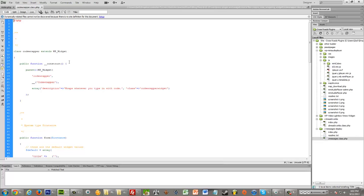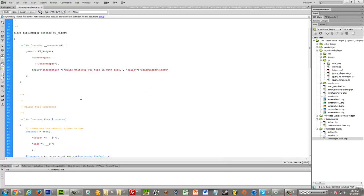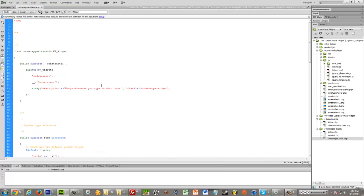But now for the real meat of it. If you go into this code wrapper dot class dot PHP file, that's where our whole widget is. So, you'll again want to replace all of this stuff.